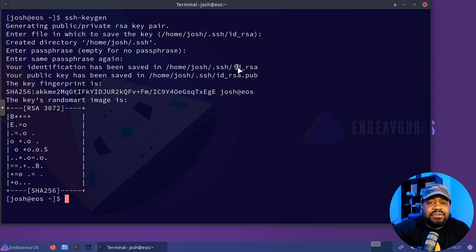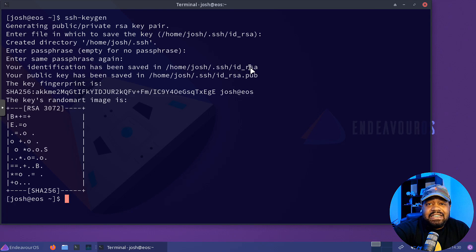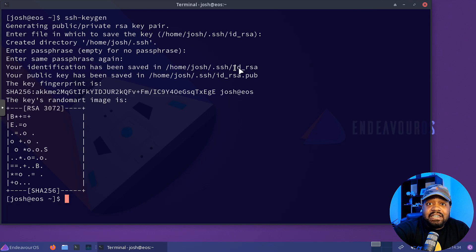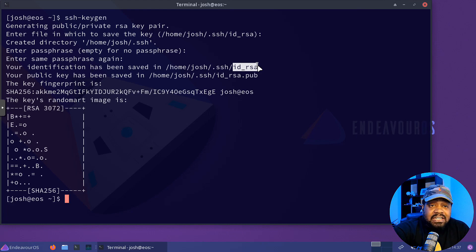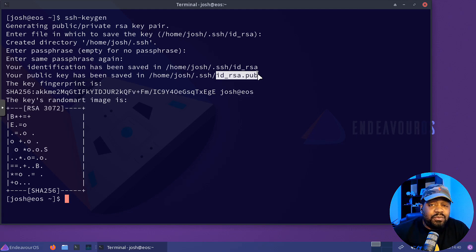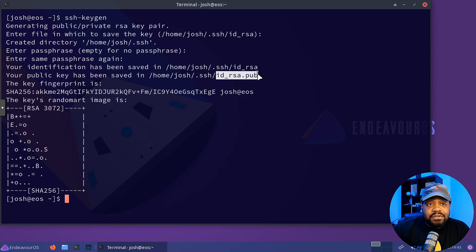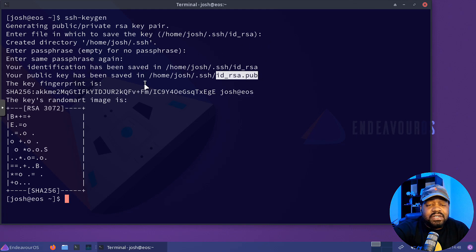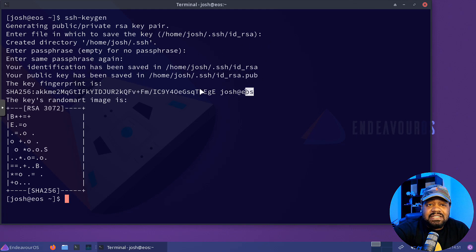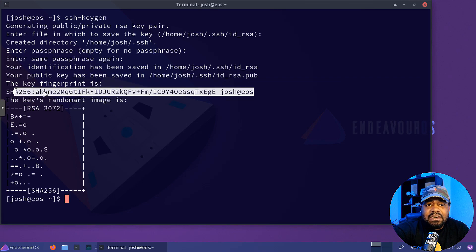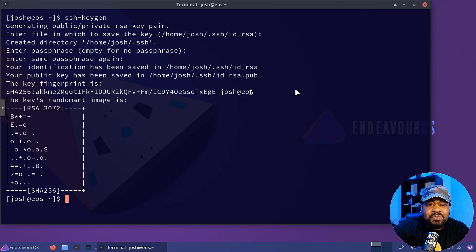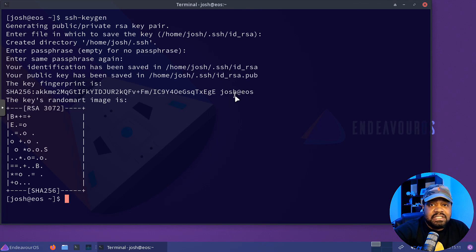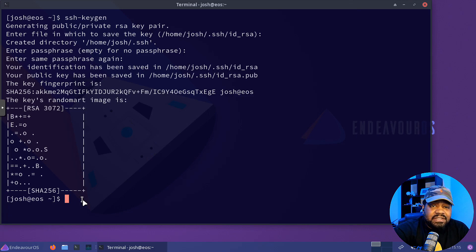And as you can see, it creates two files. You got ID_RSA, and this is your private key. You want to make sure you don't share this with anyone. And then this is your public key, which is what will be pushed out to the server that you want to connect to using SSH keys. And it also shows you the key fingerprint. This will show up on the server and we'll check that in a second once we move it up there.